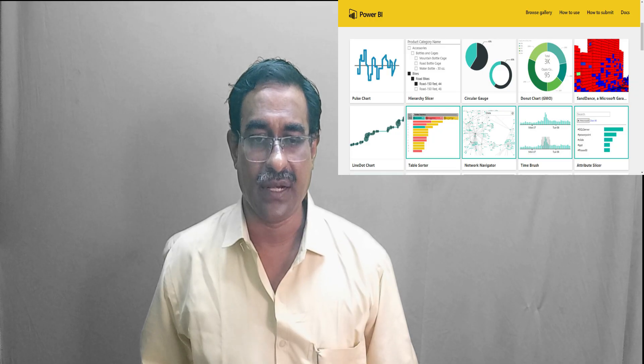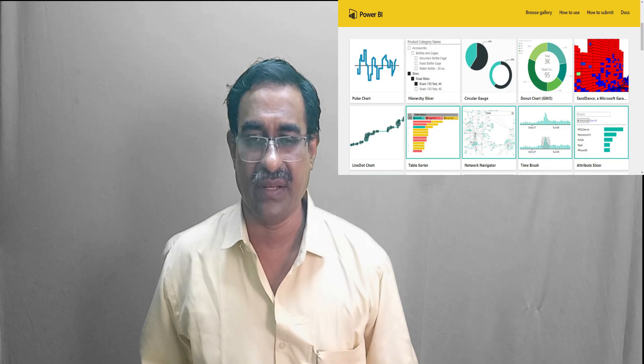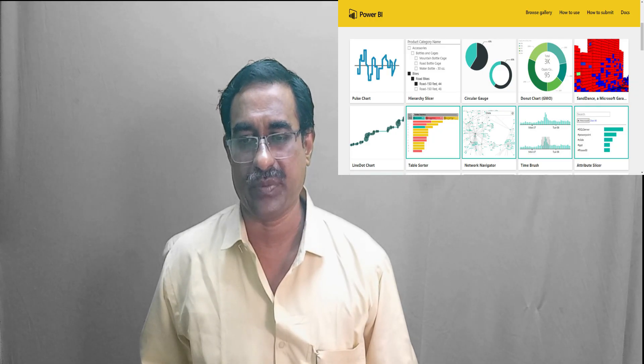Drag columns from the Fields panel to the chart — for example, drag Category to the X-axis and Sales to Values. You have now created your first visualization. You can add more visuals using the same steps — select a type and add fields — such as pie charts, bar charts, and maps.